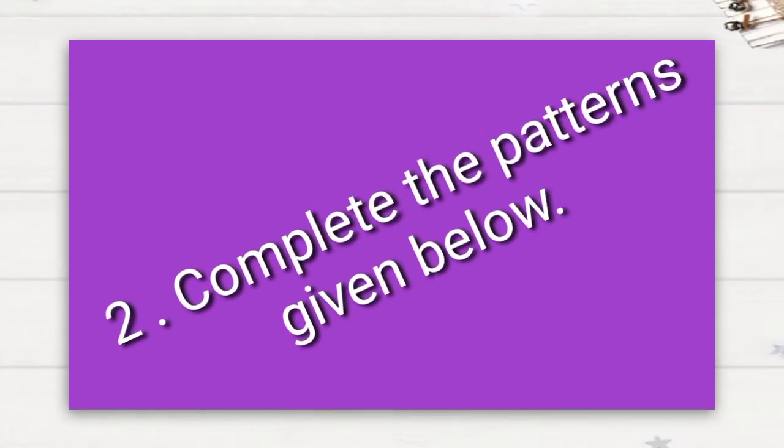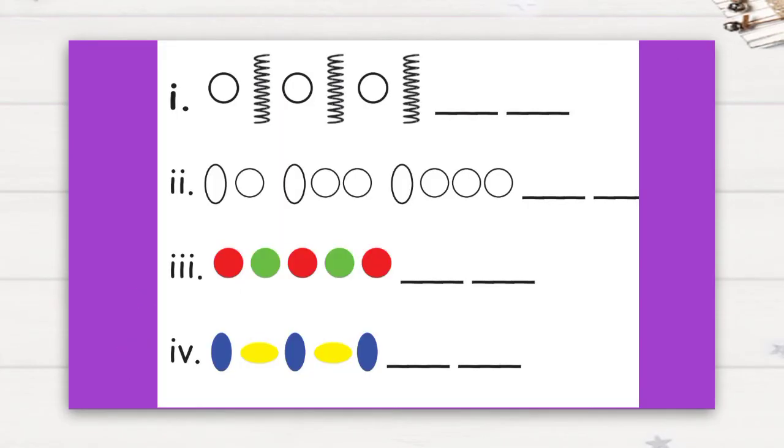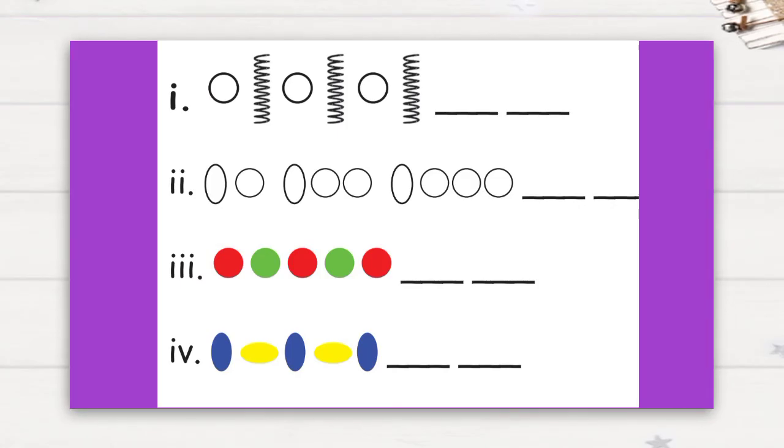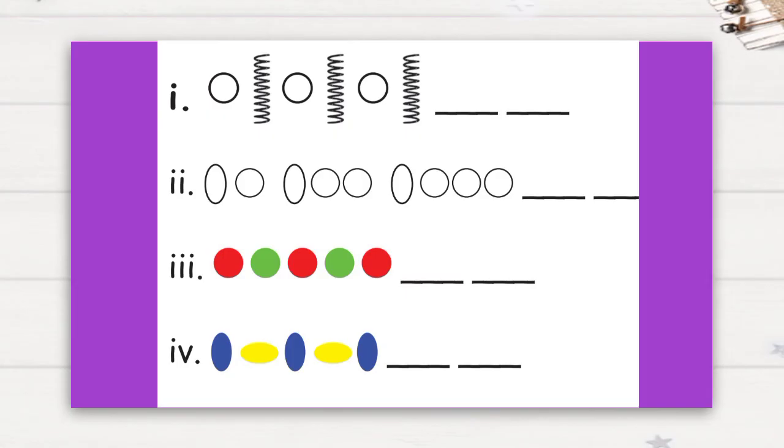Next, complete the patterns given below. See the first question: circle, spiral, circle, spiral, and what will come? Yes, circle, spiral.